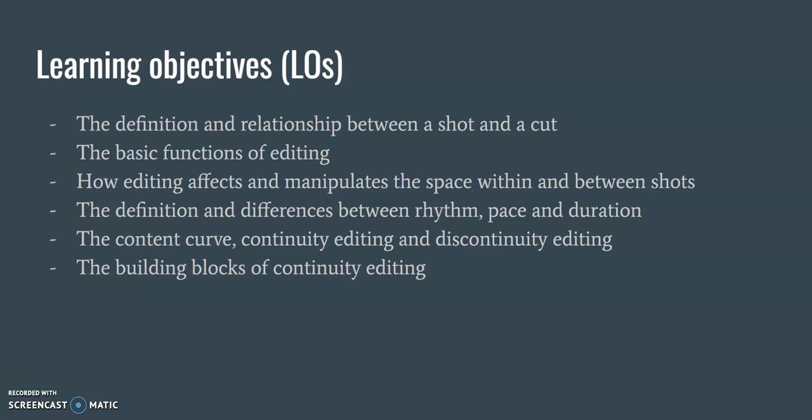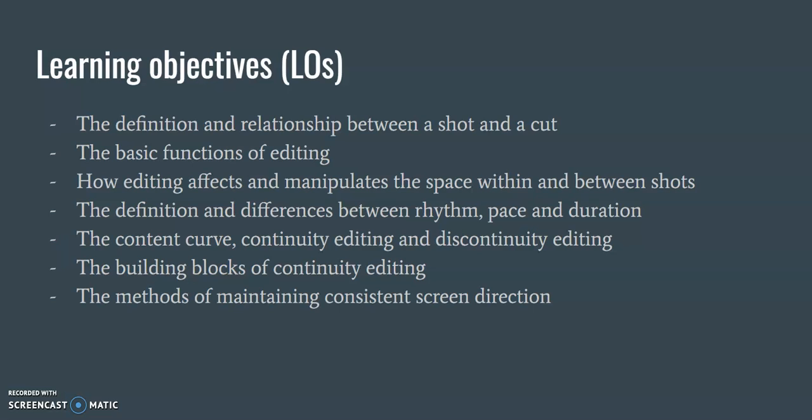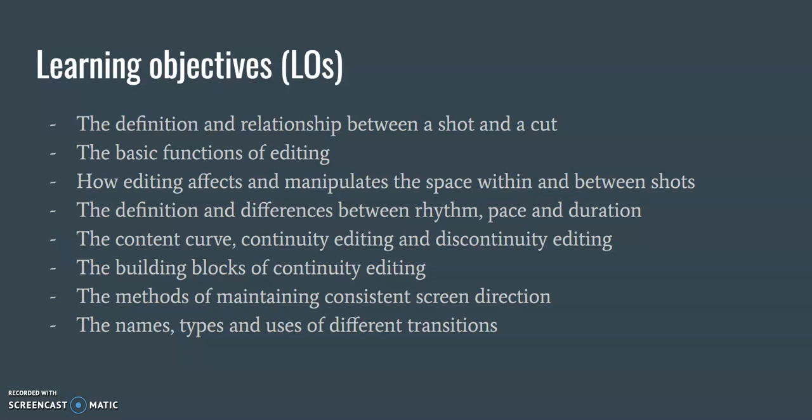the building blocks of continuity editing, the methods of maintaining consistent screen direction, the names, types, and uses of different transitions.